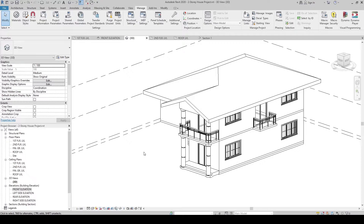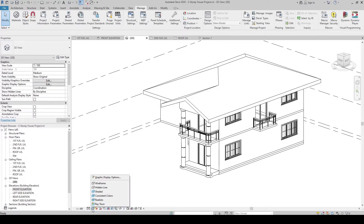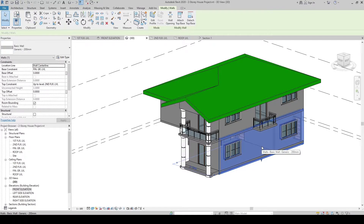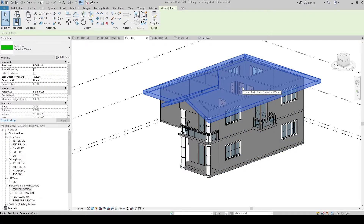Now that we have created our new materials, let's look at the default materials provided by Revit. Let's go to the View Control Bar, click Visual Style, and change it from Hidden to Consistent Colors. This is the default color from Autodesk — the walls' default color is gray, and the roof's default color is green.